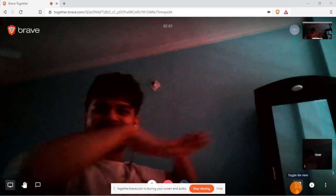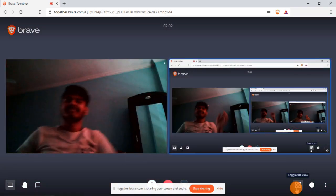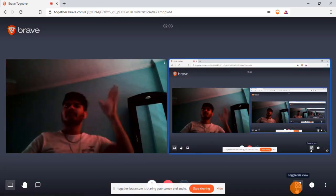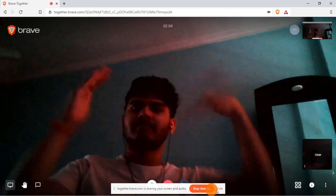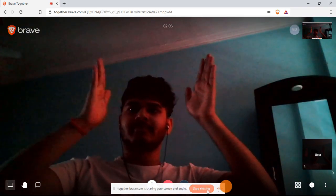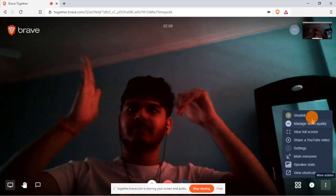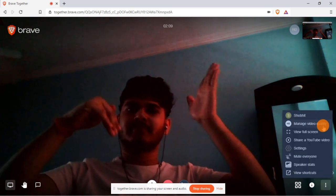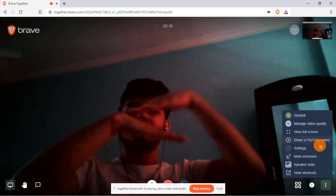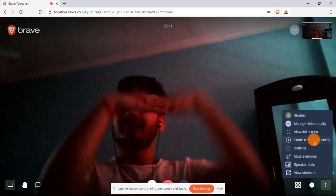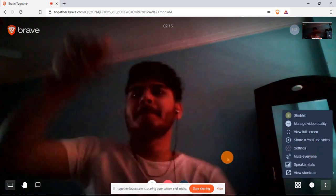You can also toggle the tile view to get a grid or tile layout. Apart from that, you can change video quality, share a YouTube video, mute everyone, enable speaker stats, and so on.